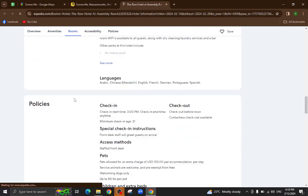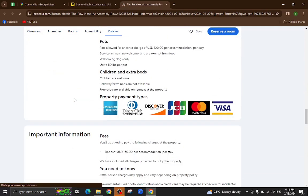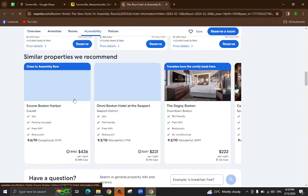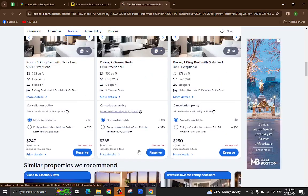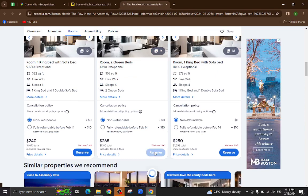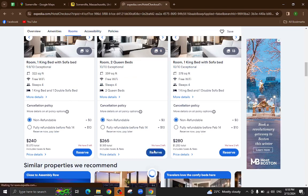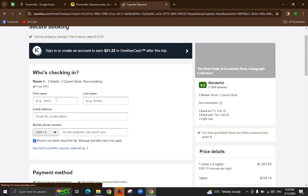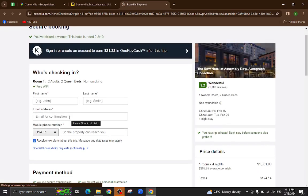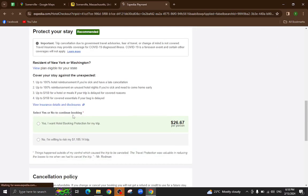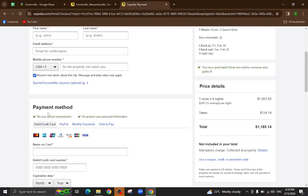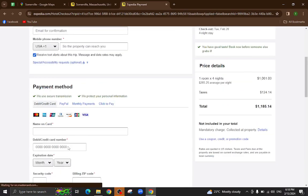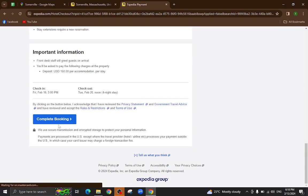For example, I will click on this room reserve option. Here you will mention your personal details, your card details, and last hit the complete booking option. After a few steps your booking will be completed.